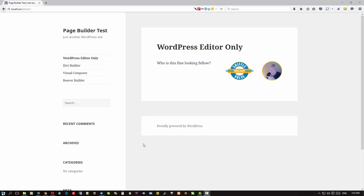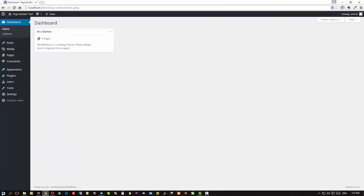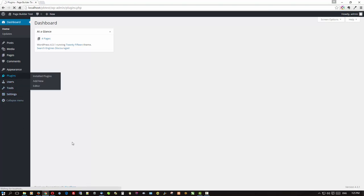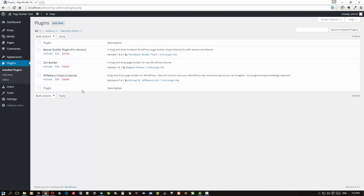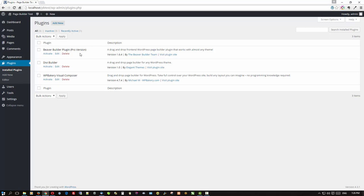So let's switch over and go to the back end of the site. Just to show you, this is all we've got loaded for plugins: the three page builder plugins. I have Beaver Builder plugin Pro, which is the same as the standard. It's a commercial version and I thought I would use the Pro or standard because these other two are also commercial plugins. In other words, they're not free. You can't get them on the WordPress repository.